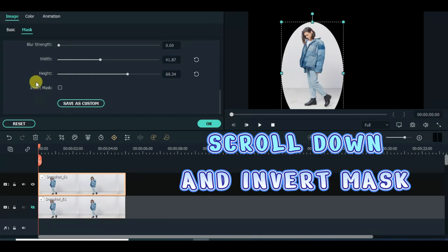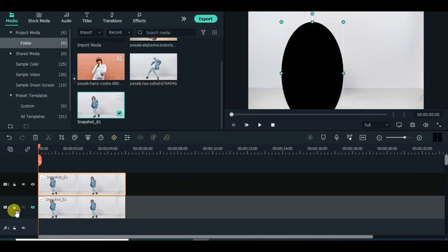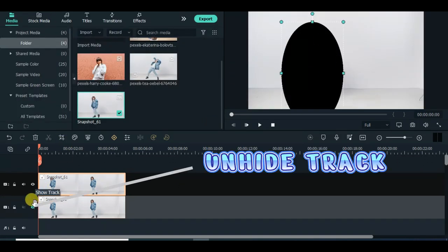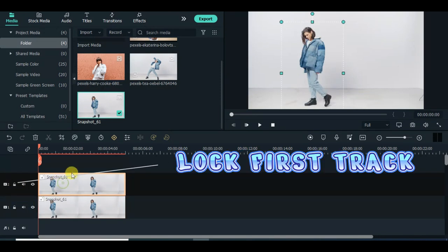Scroll down and invert mask. Unhide track. Lock first track.